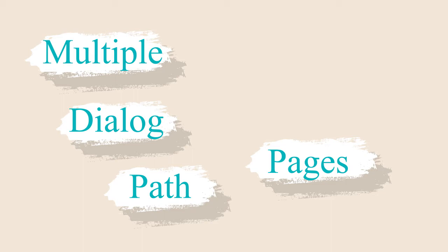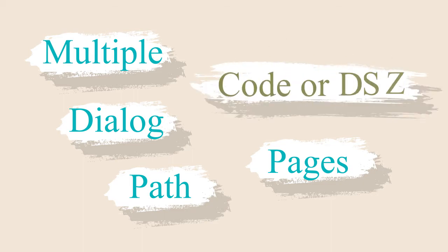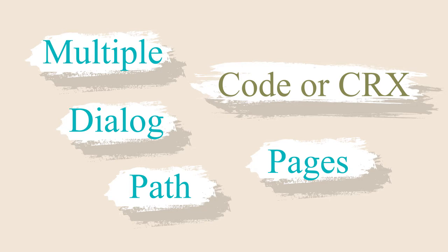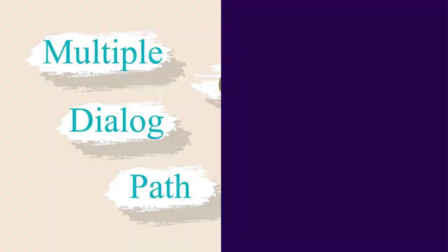All of these simple changes can be done without having to write any code or go through every page and dialog or each node in CRXDE. In this tips and tricks episode, I'll walk you through using the bulk editor to do just that.